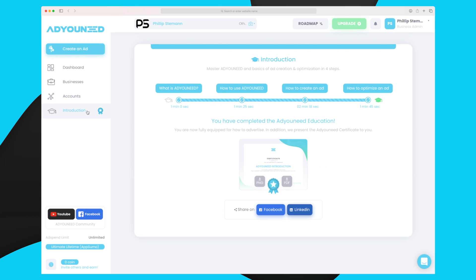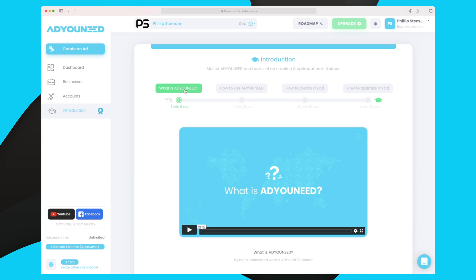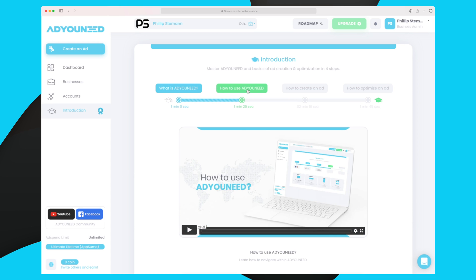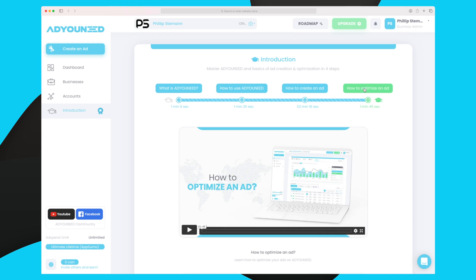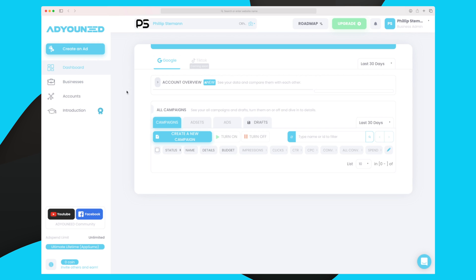The last element over here is their small university, where you can see how to use Ad You Need — what it is, how you create an ad, and how you optimize an ad. The optimizing point is basically where you see which target group converts best for your campaign and then filter away all the other target groups that make no sense.